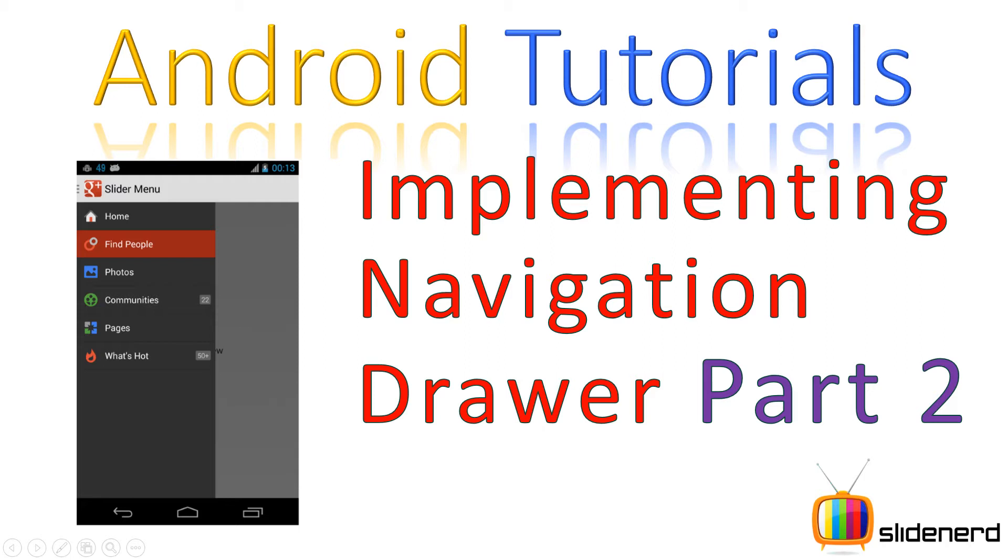As discussed previously, there were five steps to create and get a navigation drawer fully working. We completed step one in the last video. In this video, let's further go ahead and complete step two and step three.